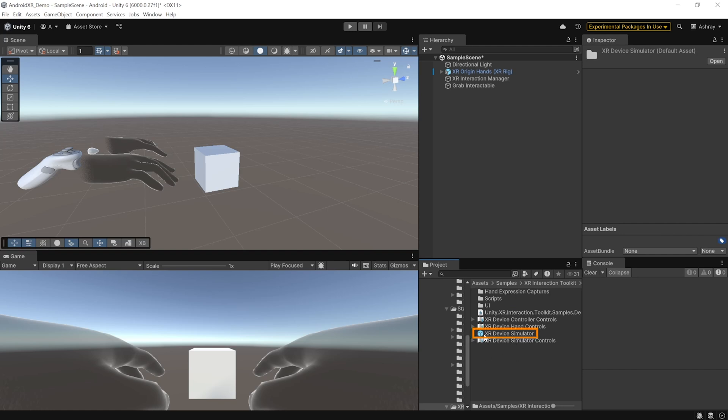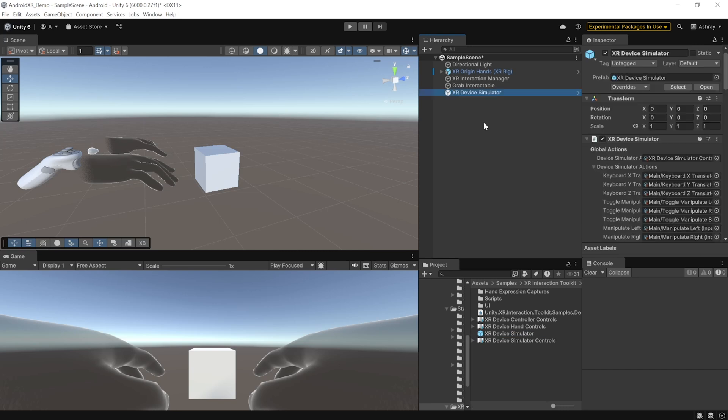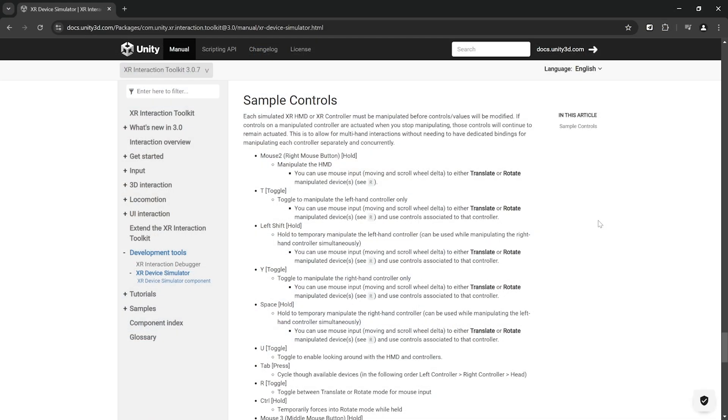And here, you'll be able to find XR device simulator prefab. Select this and add it to your scene. And now, before we press play and test out the simulator, let's quickly have a look at its key bindings.